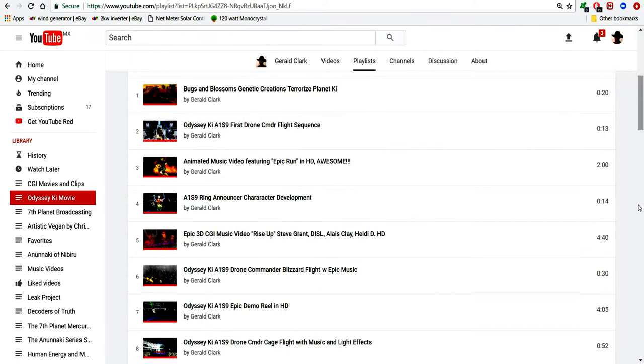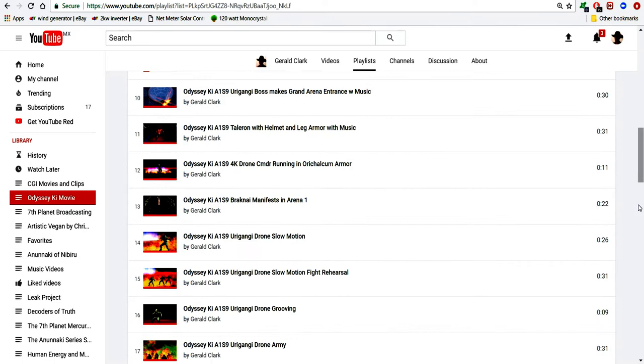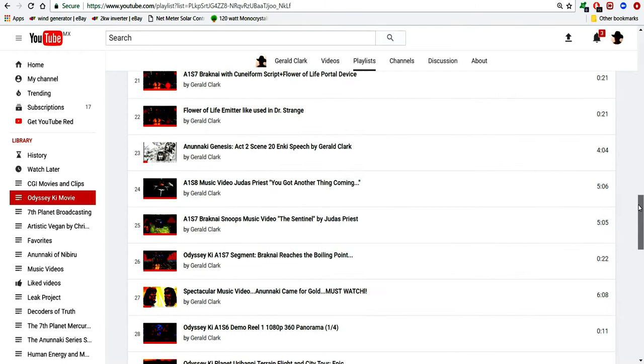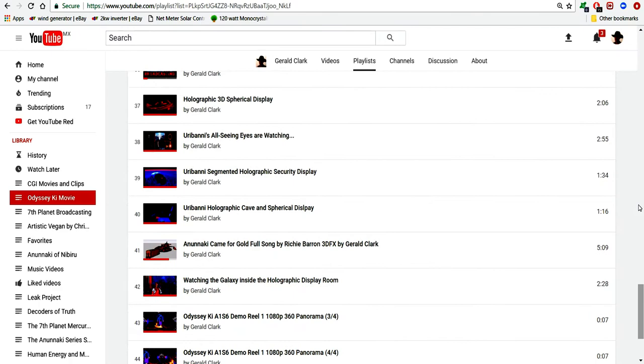But each one takes quite a lot of effort to produce. And I've put out quite a lot of stuff so that you can see what I've been doing. And you can also see the evolution of what I've learned since January 5th. And I plan on continuing that process.